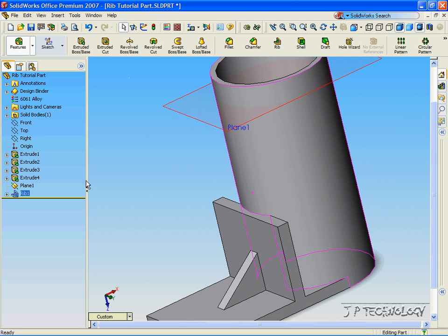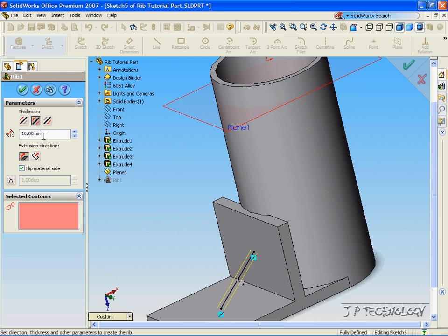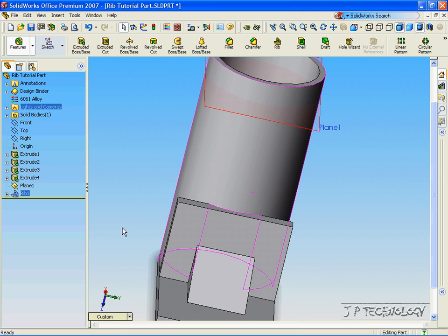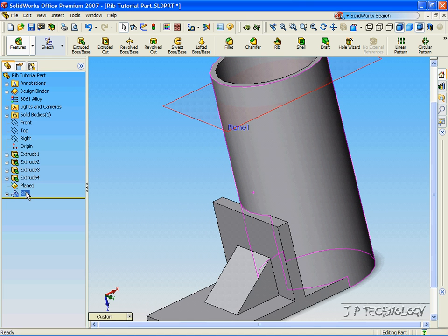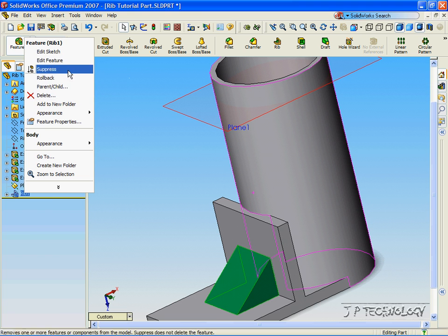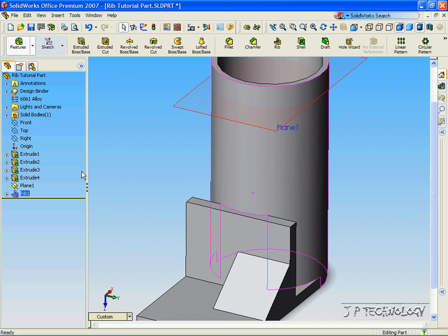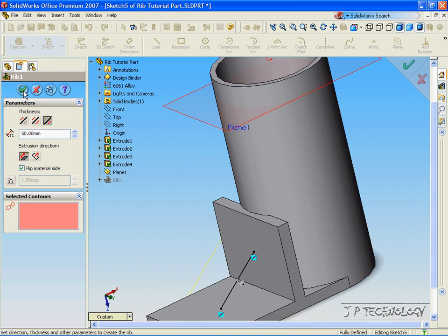Now it's quite easy to manipulate this even more. We can right-click, click Edit Feature, and we can change the width to 50mm. Click Enter, click OK, and now we've enlarged the rib that we just made. Again, we can change it even more. Right-click the rib, Edit Feature, and we can make it going to one side, click OK, or we can make it going to the other side. Click OK.